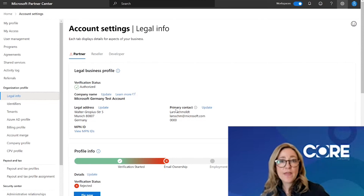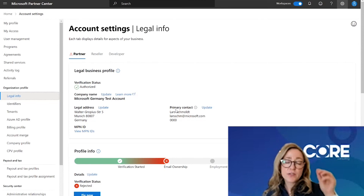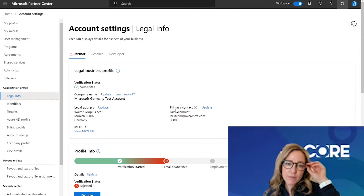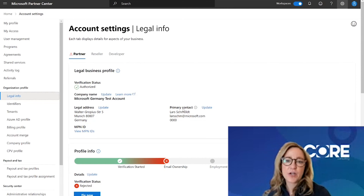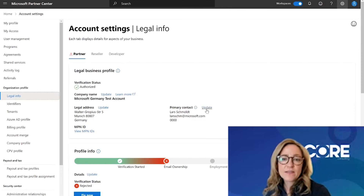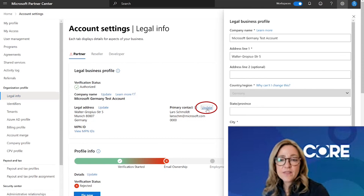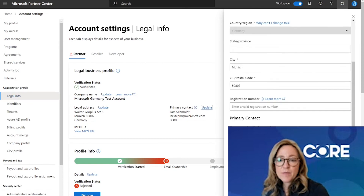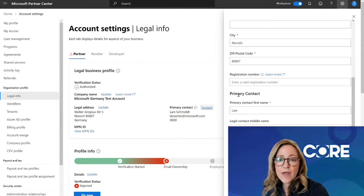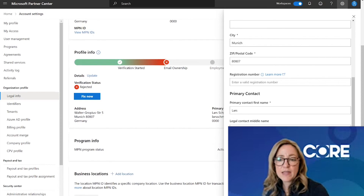If you are the Global Admin or the Account Admin of Partner Center, you will see a link to update the primary contact information. Simply click on the link and fill out the new information of who that primary contact person should be, and then click Update.